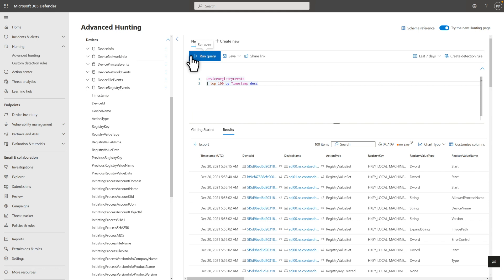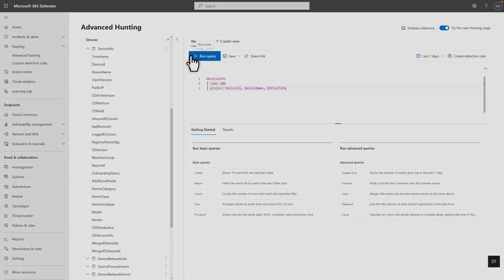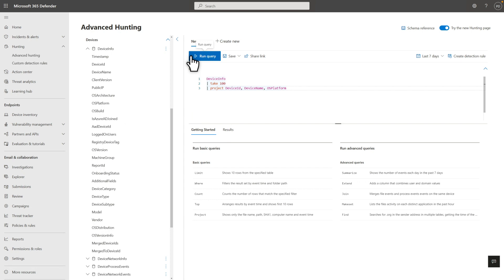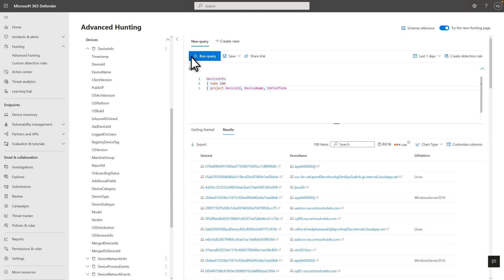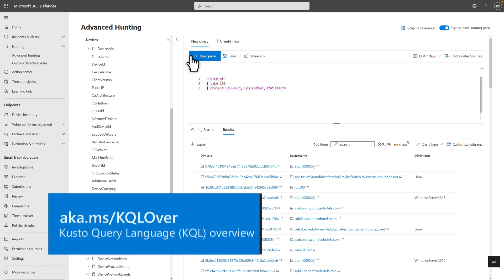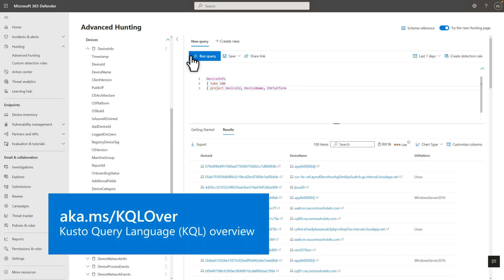However, you could sort by any table column. The next table I'll poke at is Device Info, which lists information about each device enrolled in Defender for Endpoint. That includes its name, operating system information, and a ton of other details. Possibly too much, which is why the Project command is so useful. Use it to list the specific columns you want to include in the table, and nothing more. There are a few variations of this command, like Project Away, Project Rename, and Project Reorder. For more information, see the quick reference guide I mentioned earlier.